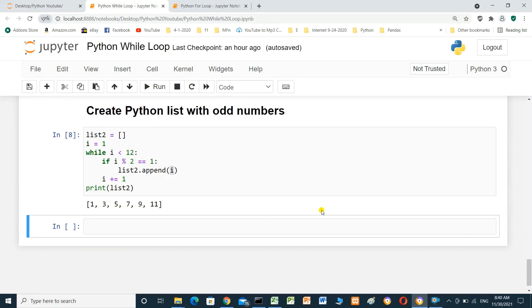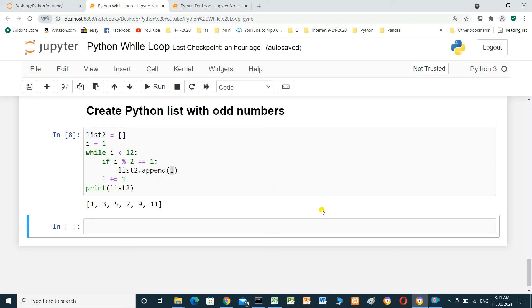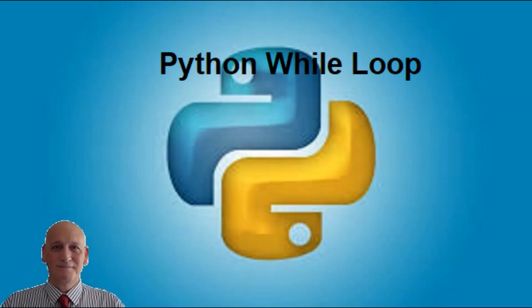This is everything you need to know to start with while loop. I will put the Jupyter Notebook for this video in the video description. You can download it. I will also put some important links. I hope it will be useful for you. Thanks for watching and I hope this video was useful for you. If you like this video, please consider subscribing. I hope to see you in the next video. Thank you.